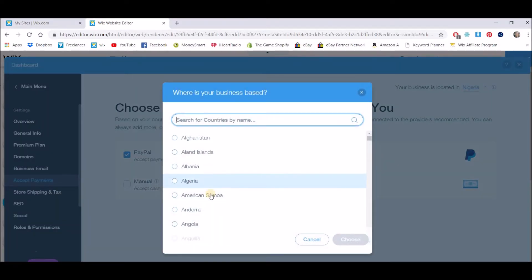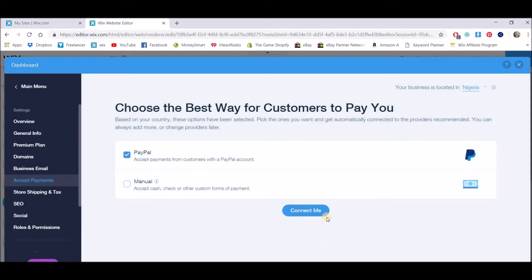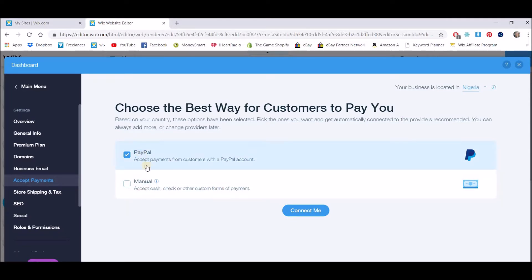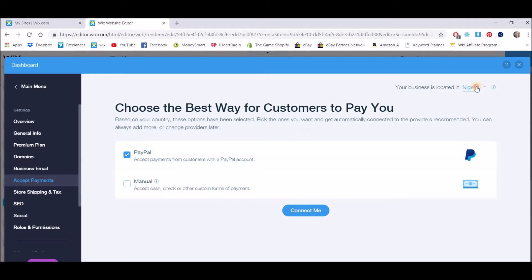And you just change your currency. I've already selected Nigeria but it was on Australian. Okay and then when you have a look here you'll see the different methods. I just want to show you why you need to change this.